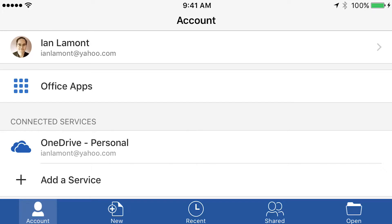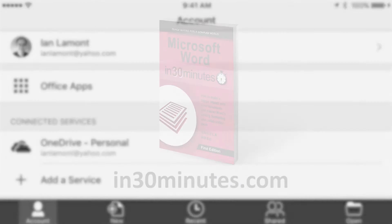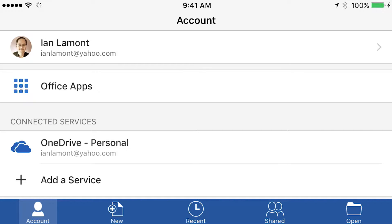Hello everyone, this is Ian Lamont, publisher of In 30 Minutes Guides, including Microsoft Word in 30 Minutes. Today we're going to be taking a look at the Microsoft Word app for iOS on an iPhone and show you how you can share a document with somebody else. The idea is by sharing the document they could help you edit it or collaborate with you on it. It's quite simple, so let's get started.